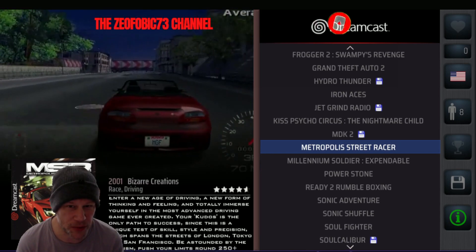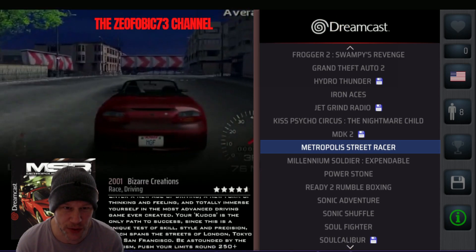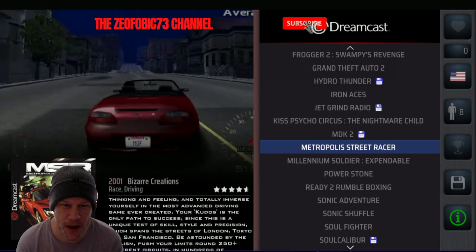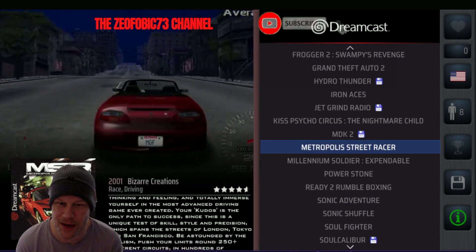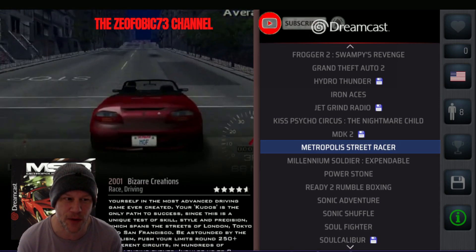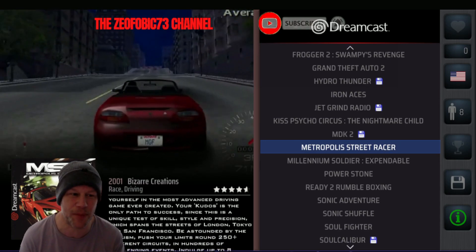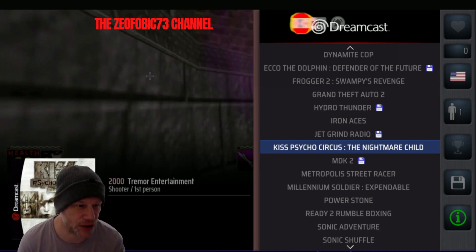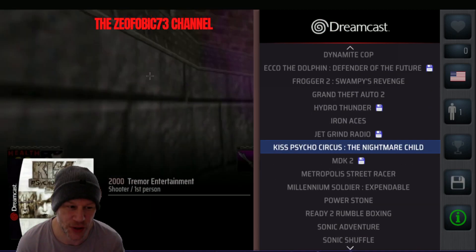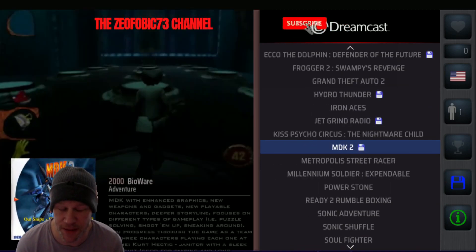There is an option in Retrobat to go in and perform one slight modification that will allow all those to read as simply just one file, as you see them now.